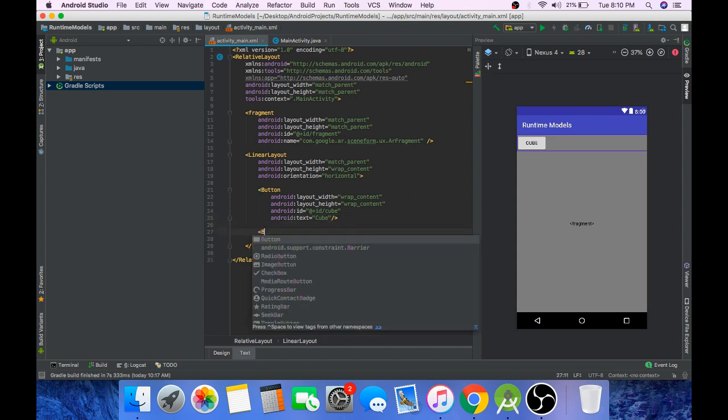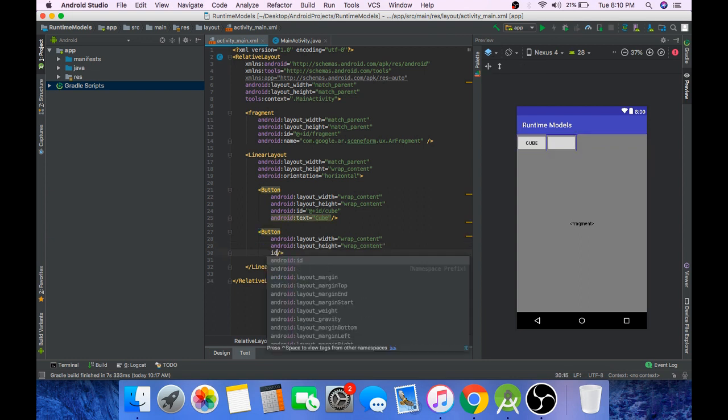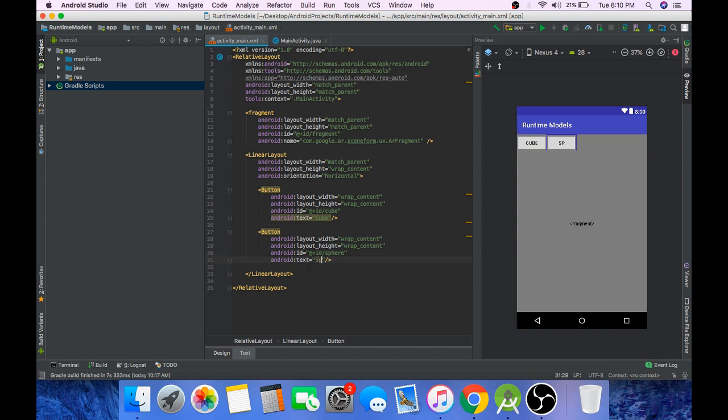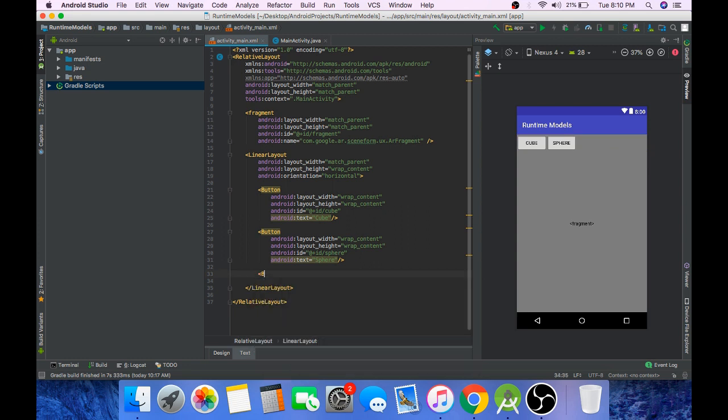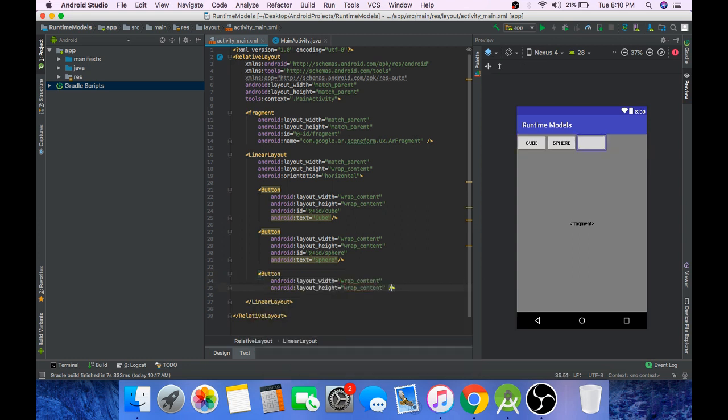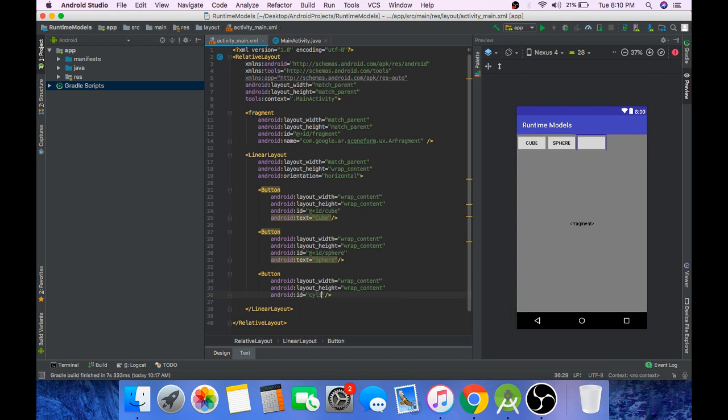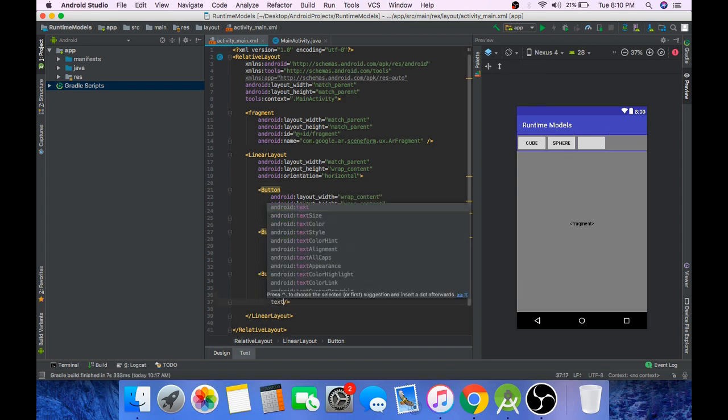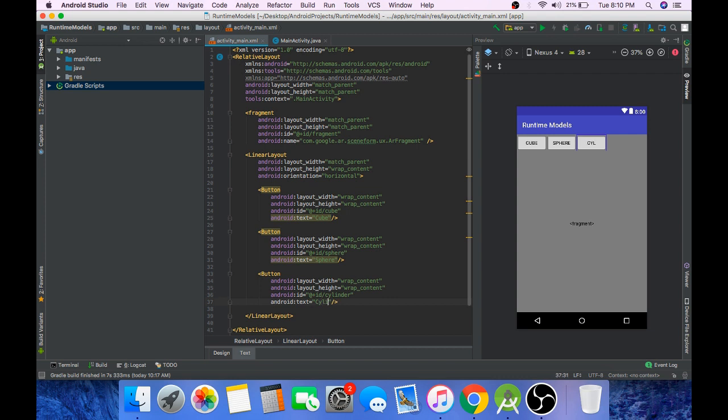Add one more button with height wrap_content, ID sphere and text sphere. And lastly add one more button, set width to wrap_content, ID cylinder and text cylinder.